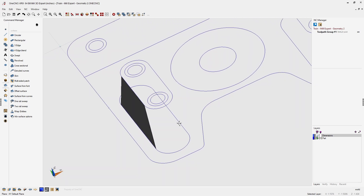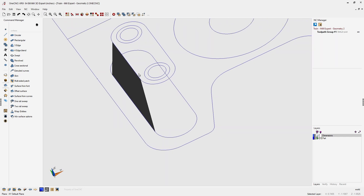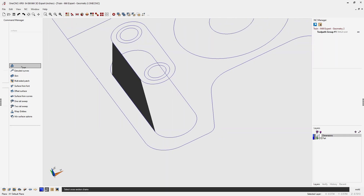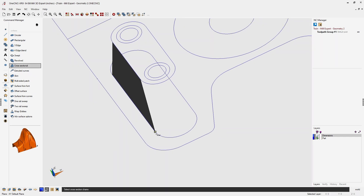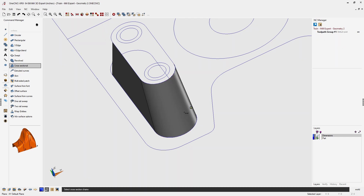Let me demonstrate this a few more times. Going back into the cross-sectional tool: left click the arc, left click the direction of selection, right click. Left click the arc, left click the direction of selection, right click. When done selecting all cross sections, right click one more time.